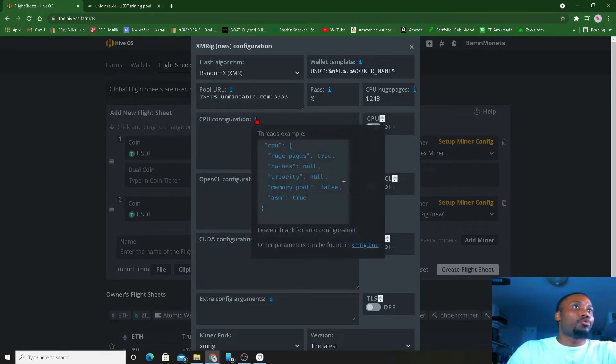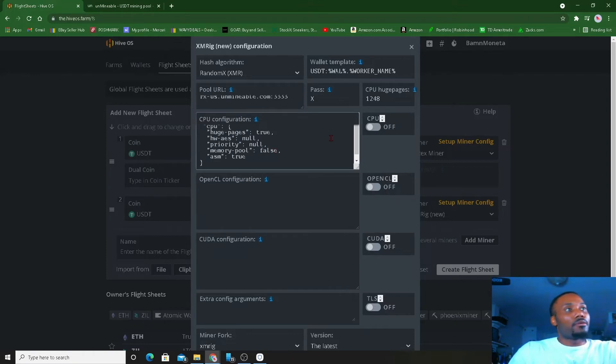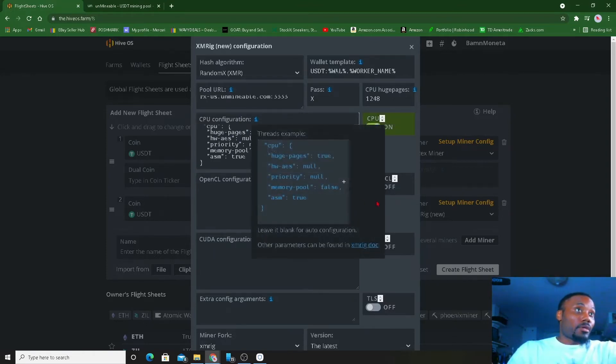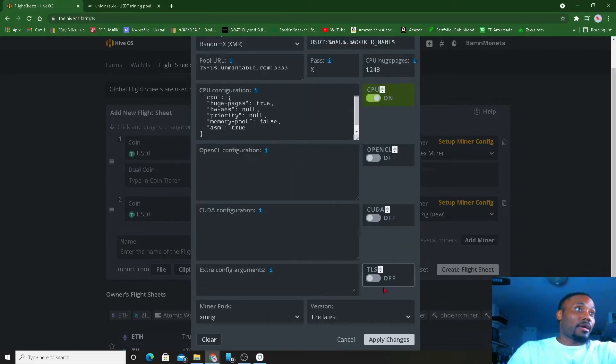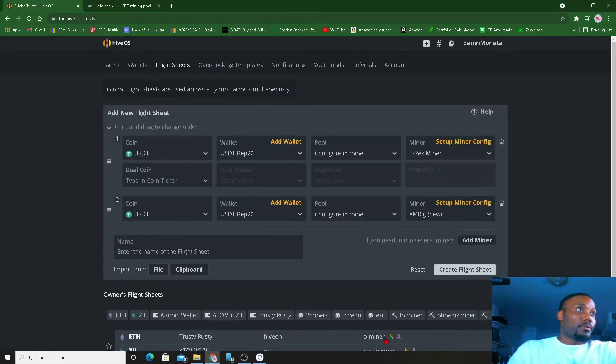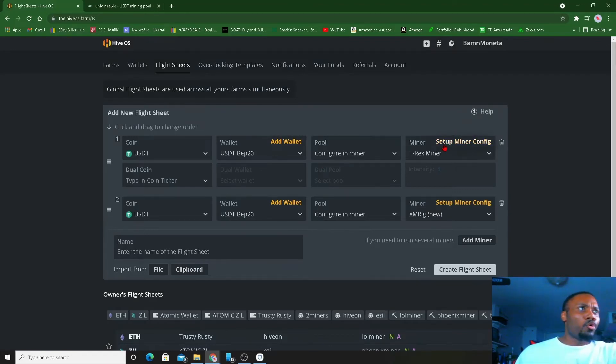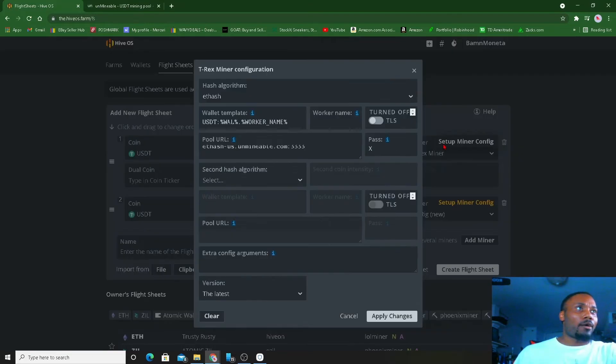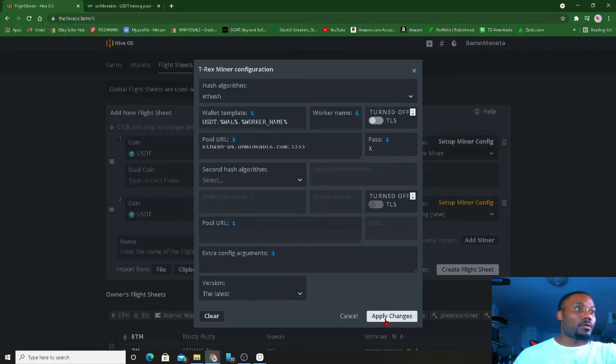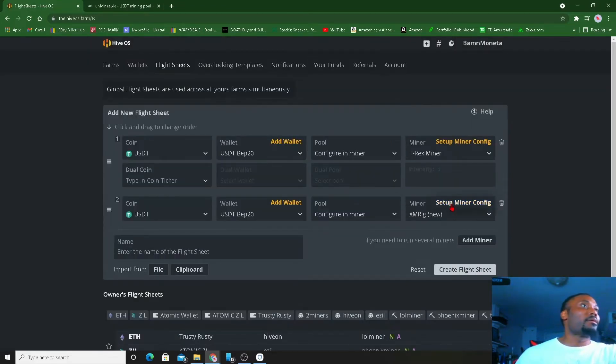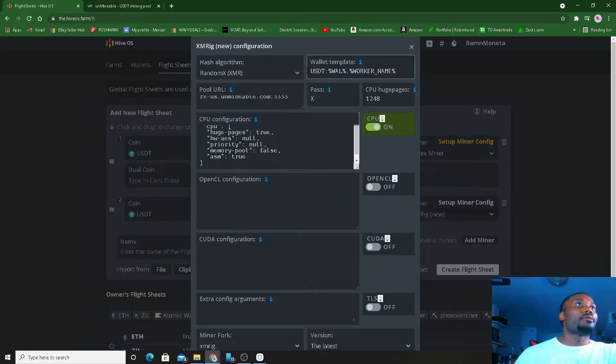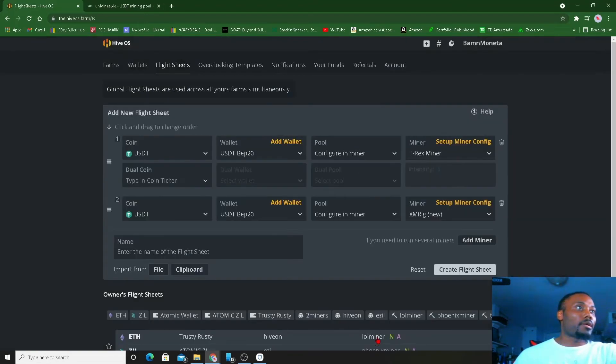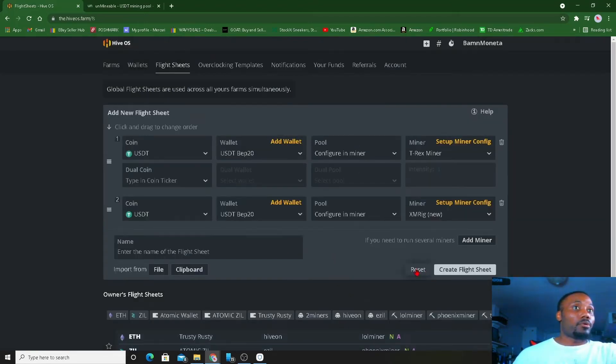You want to put that CPU configuration from right there, use that, turn it on, and that's that. So now we just set up the pool. Now go back and I double check and I like how it's looking. Everything looks correct for me.